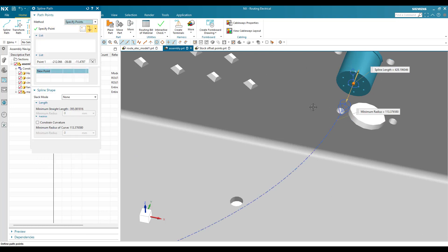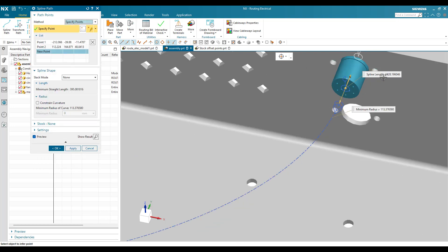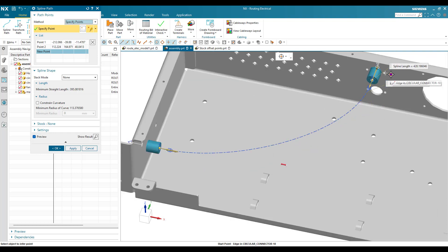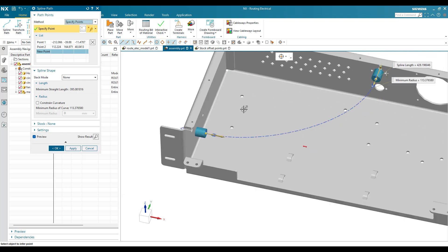When it is created, you can see the spline length is showing as 428mm, and the minimum radius is 113. You can just ignore the minimum radius for now. We want to make this 500mm.